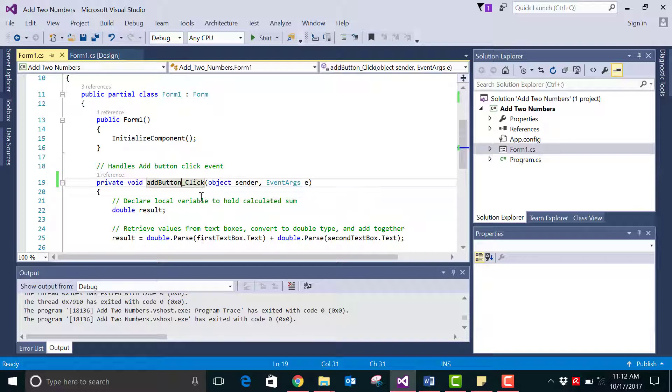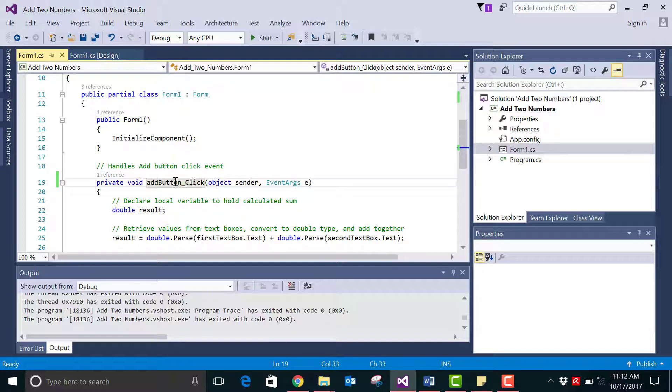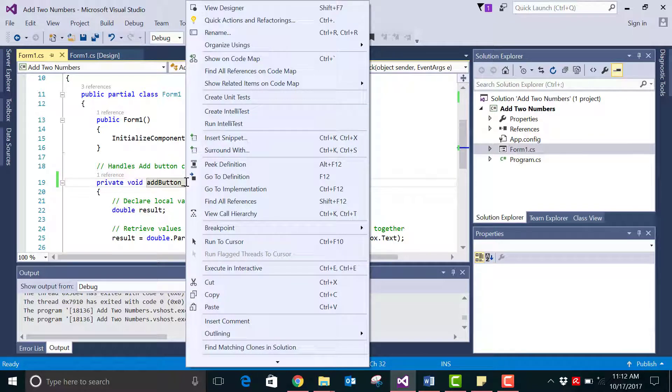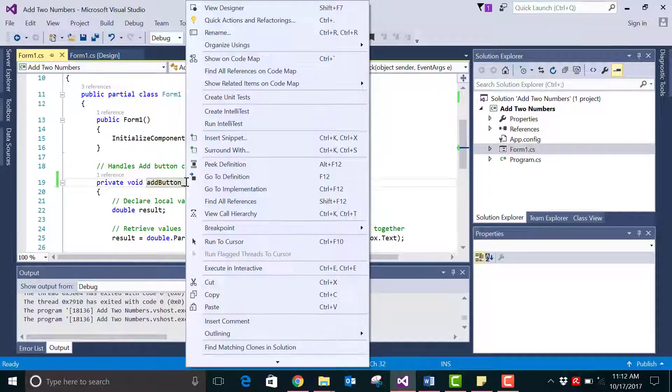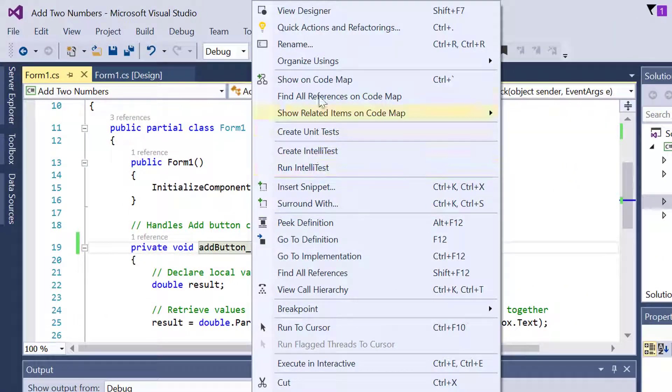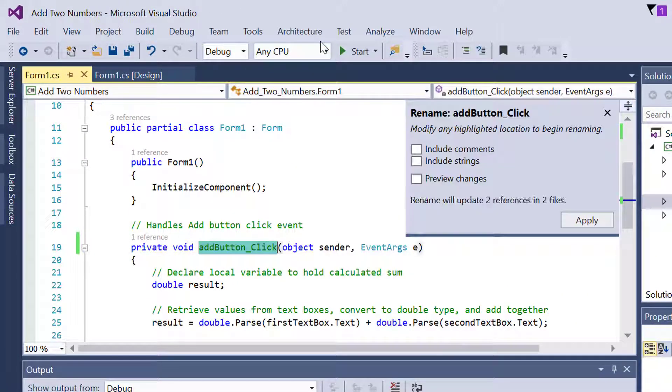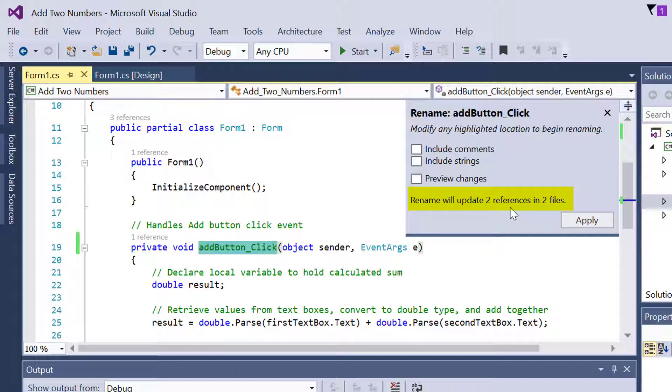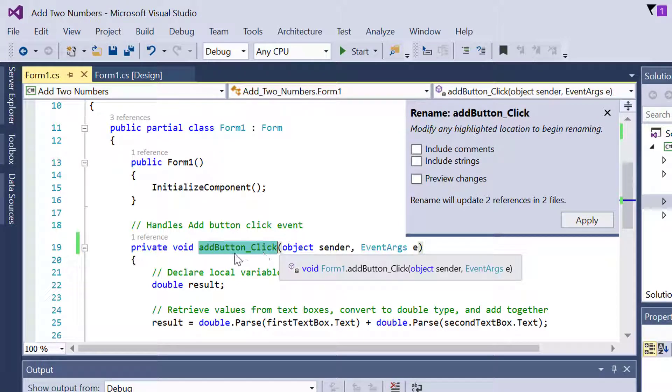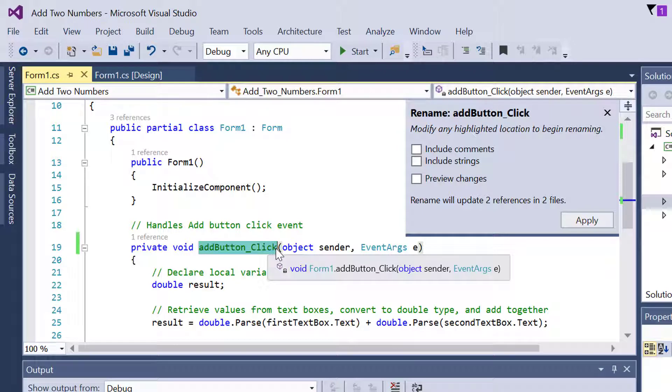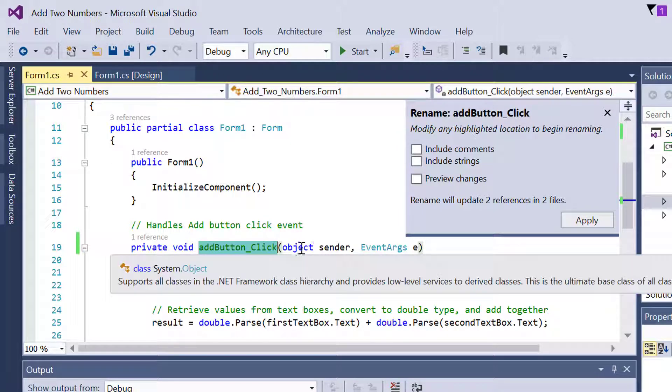So the correct way to do this is select the control which you want to rename, right click on it and you will get a menu which will have an item called rename. Go there, click on it and you will get a pop-up which says that rename will update two references in two files. This is what we were missing when we were trying to manually edit it. We would have edited it here but not in the other file and that conflict would have caused the error.